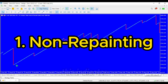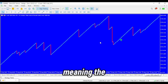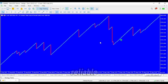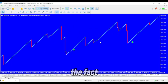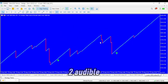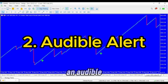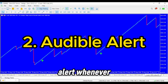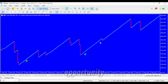1. Non-repainting — this indicator doesn't repaint, meaning the signals you get are reliable and won't change after the fact. 2. Audible Alert — you'll receive an audible alert whenever a signal is generated, so you never miss a trading opportunity.